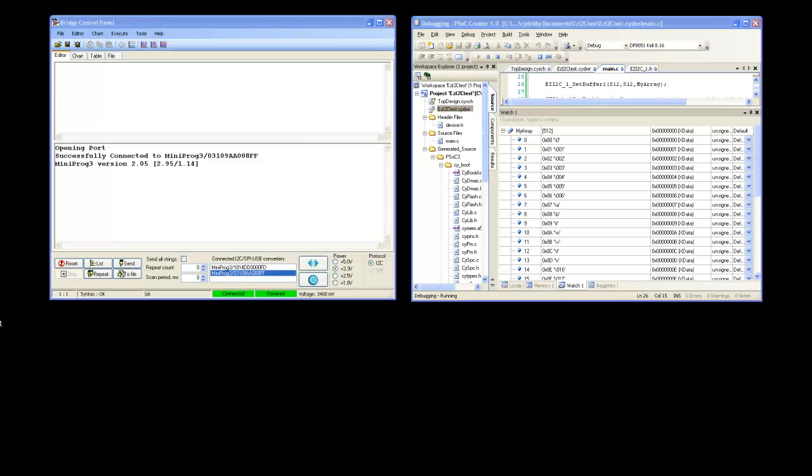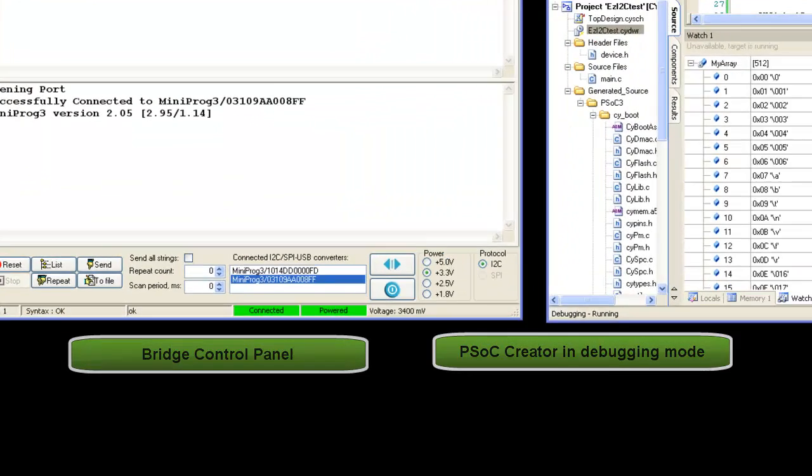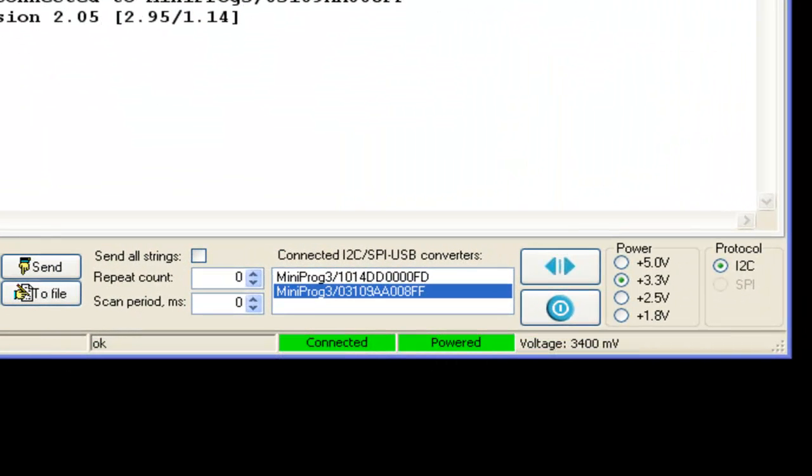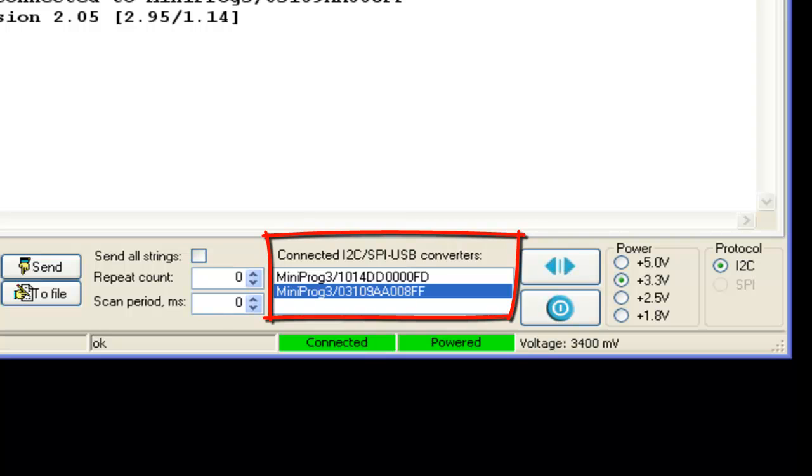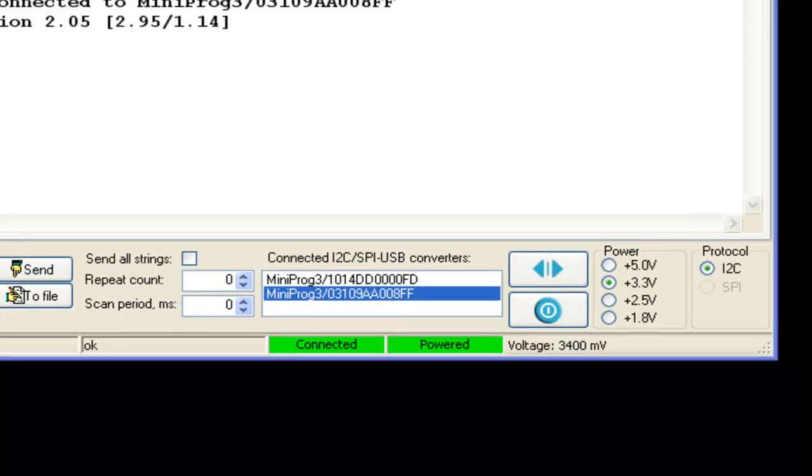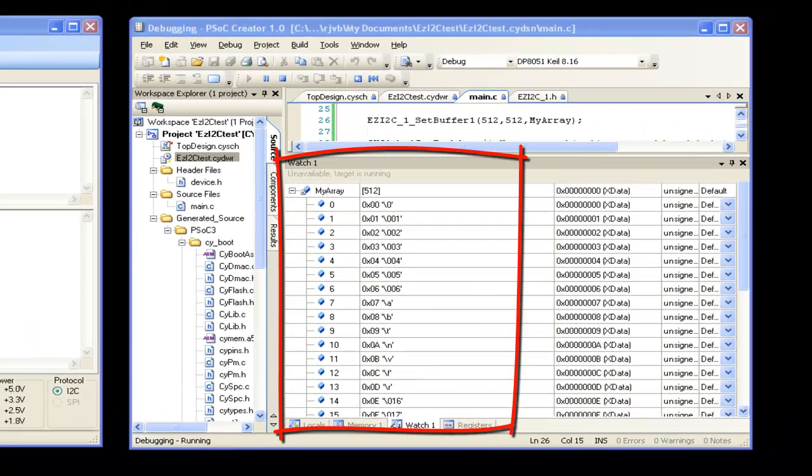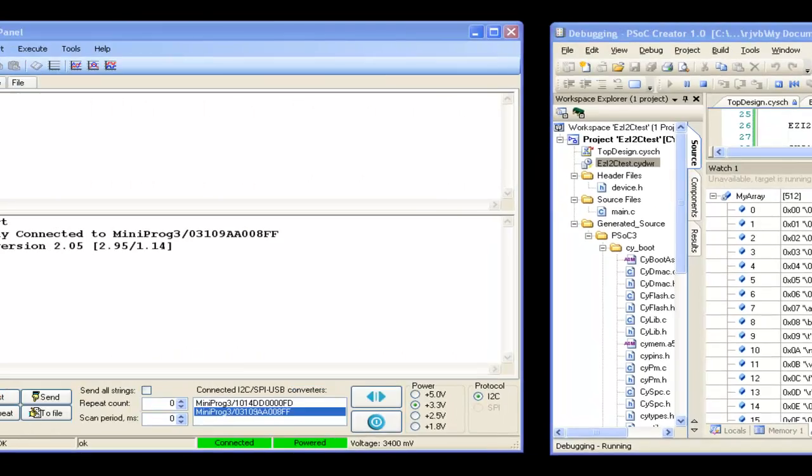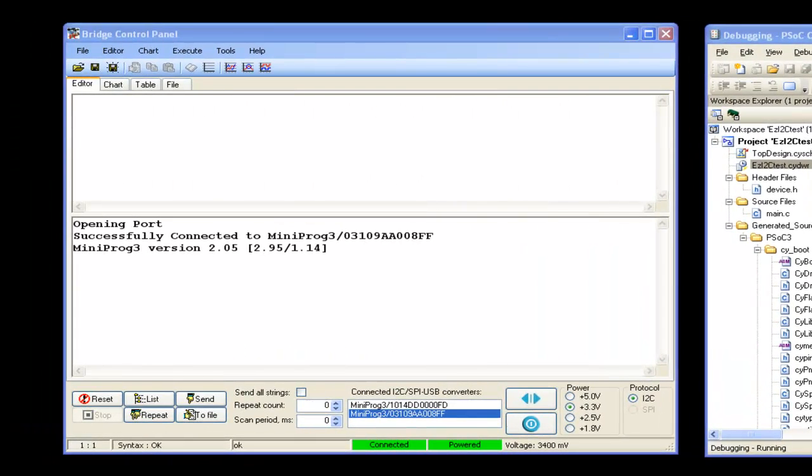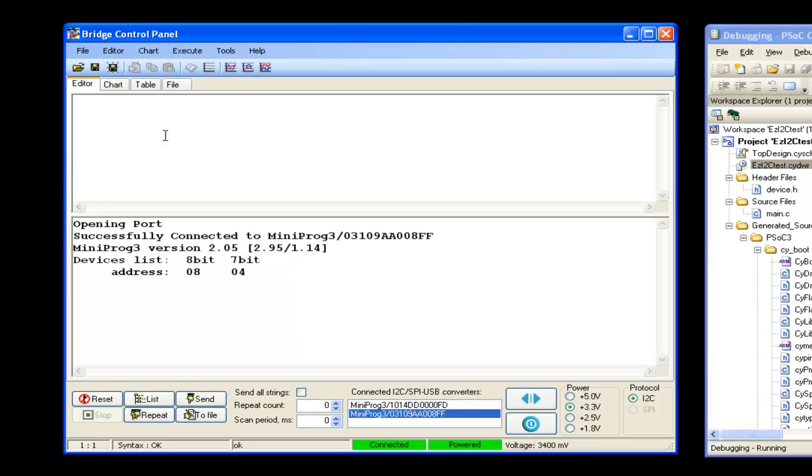On the left side of the screen, you can see bridge control panel software and on the right side, you can see PSoC Creator in debugging mode. On the bridge control panel, you can see two programmer device listed. One used by bridge control panel itself and another used by PSoC Creator. PSoC Creator shows buffer initialized to incrementing values. Let's first check if EzI2C is detected on the bus by clicking on the list button. EzI2C with slave address 4 is detected.